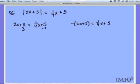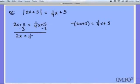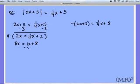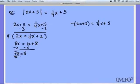Subtracting 3 from both sides gives 2x equals (1/4)x plus 2. To cancel out the fraction, I multiply everything by 4: 4 times 2x is 8x, 4 times (1/4)x is 1x, and 4 times 2 is 8. Now I've canceled out the fraction. Subtracting x from both sides gives 7x equals 8, and dividing by 7 gives x equals 8 sevenths.